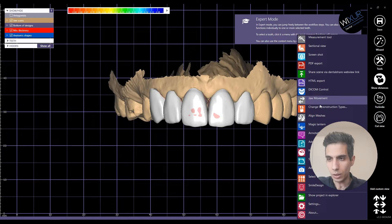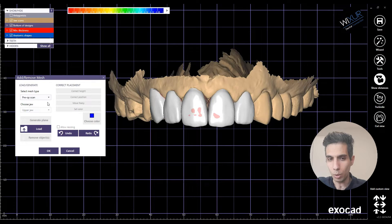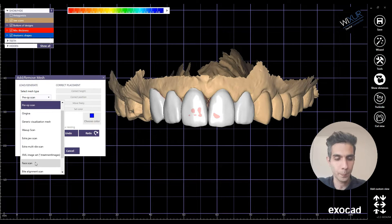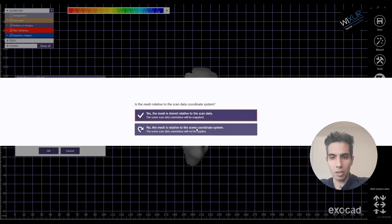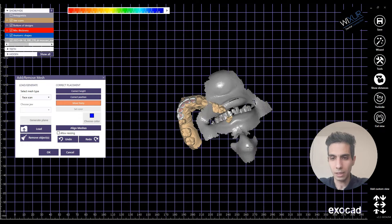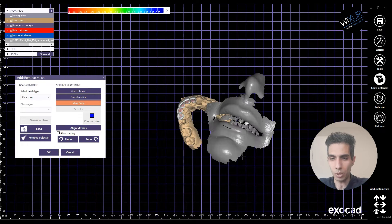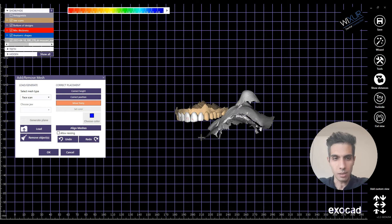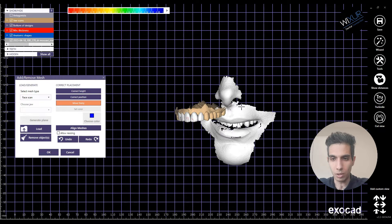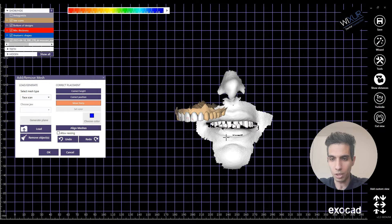Everything I'm doing here is in the tab simple, no chain mode, because it's not needed. Okay, let's go to the expert mode tools. What I'm going to do is add/remove mesh and import the face scan that I got from the dentist. Here we are — this is the face scan we are going to work with. Now it's time to align this mesh with the previous one, which is my upper jaw.